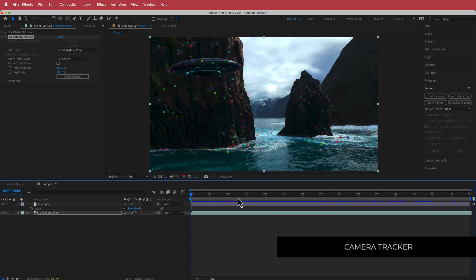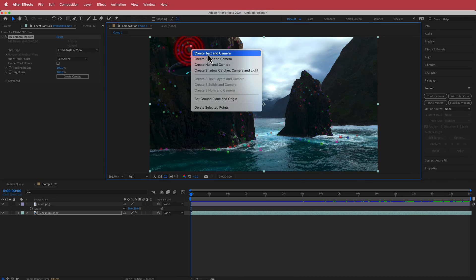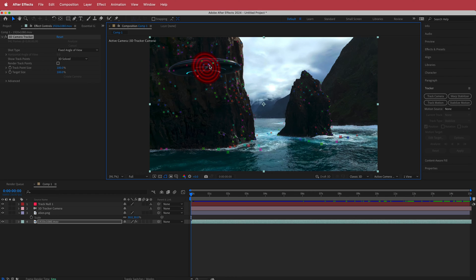Now that the footage is tracked, I'm going to pick some points that kind of face towards me — these points over here — and go to Create Null and Camera.